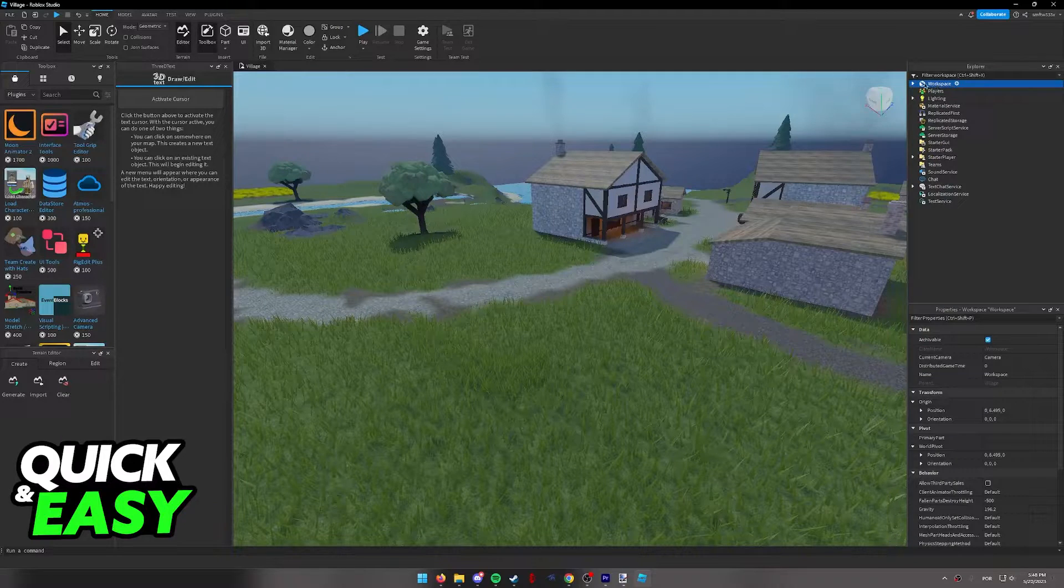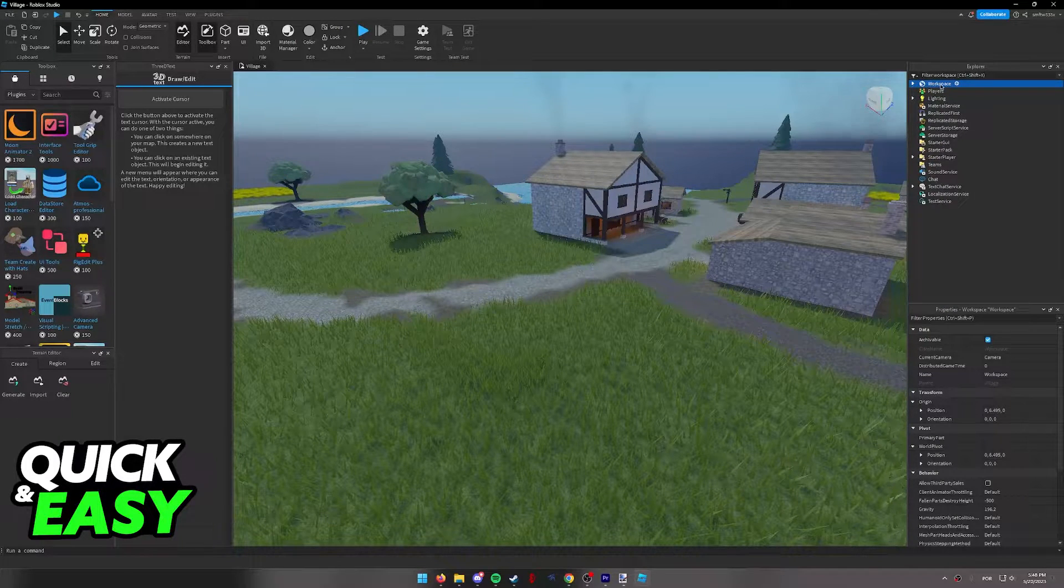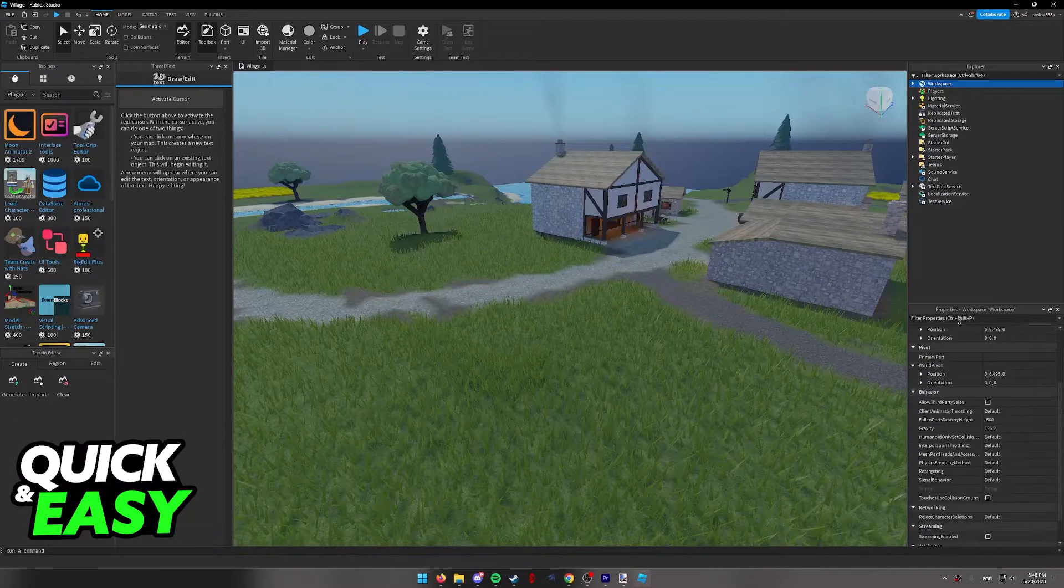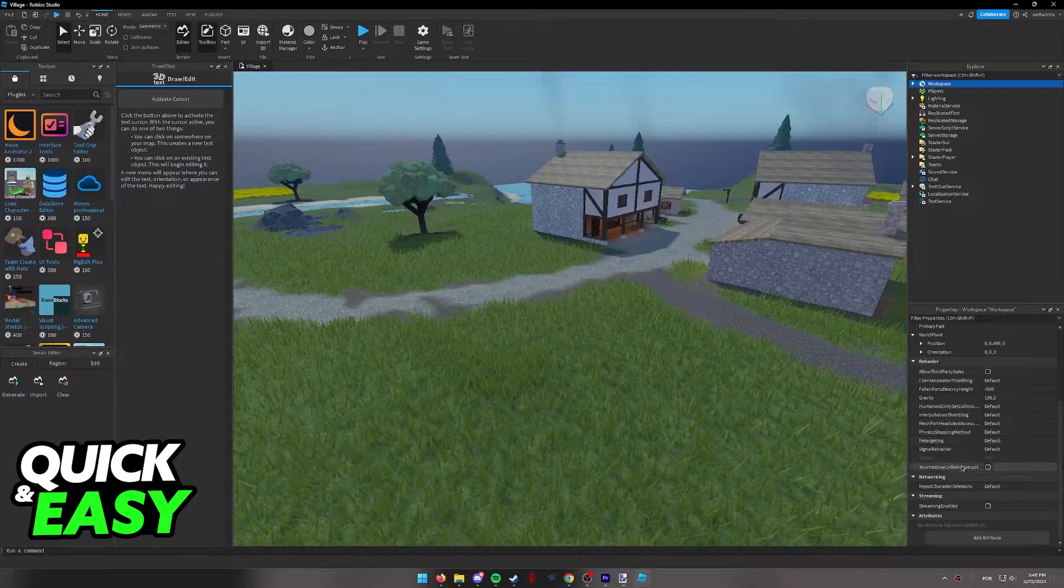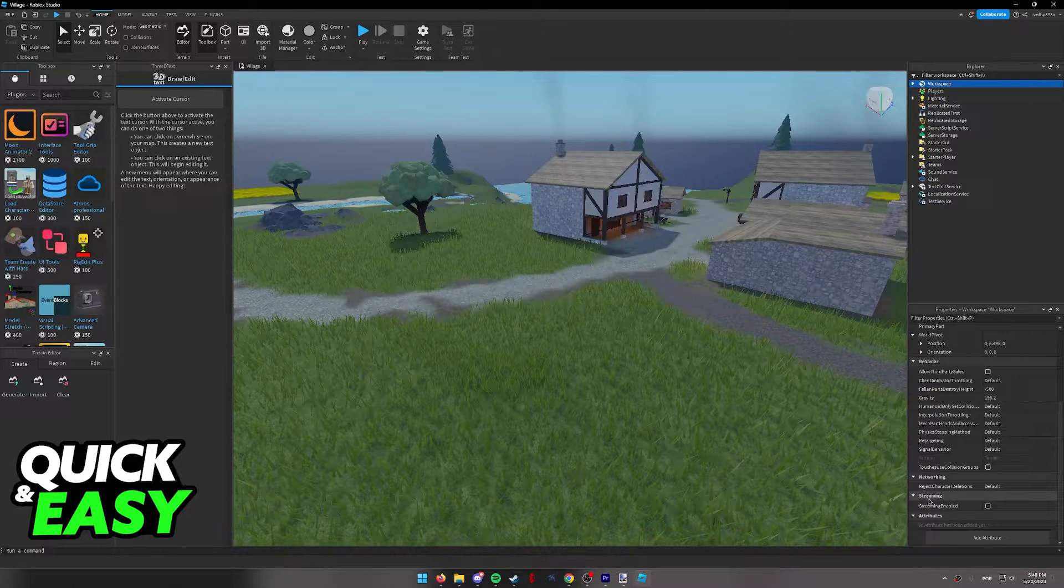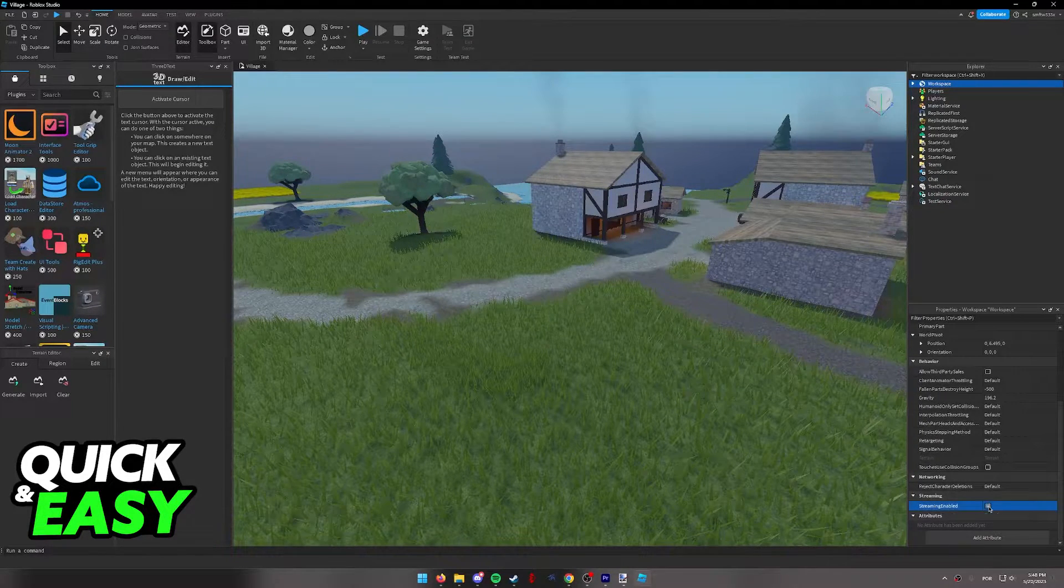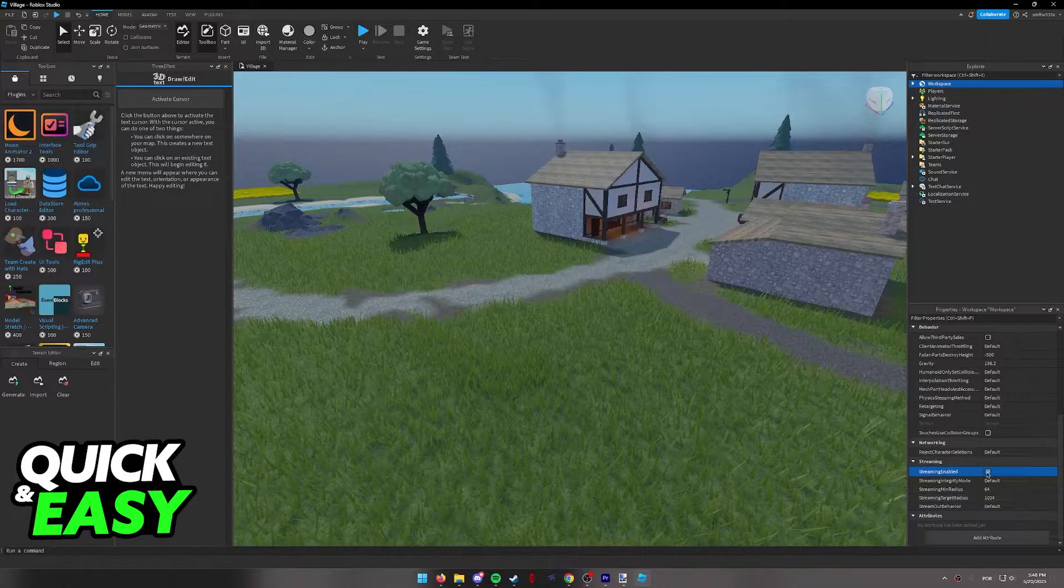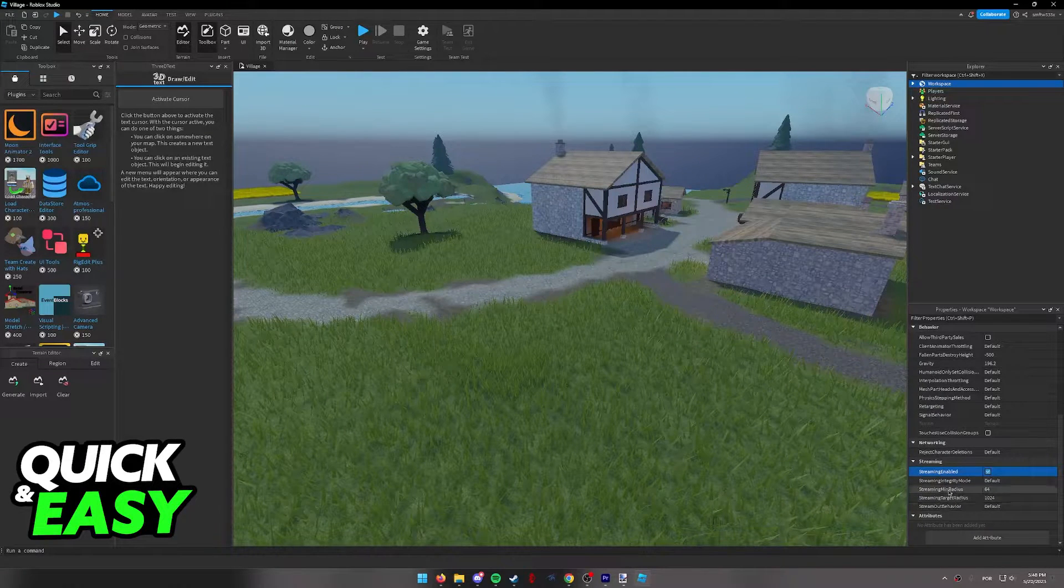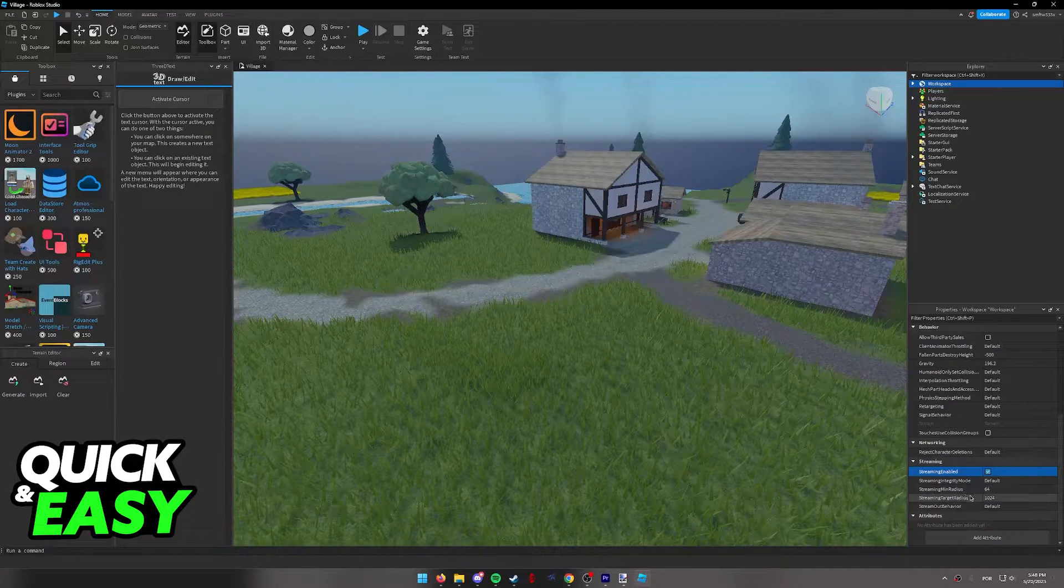As you can see, it's on the top, the first option. When you click the workspace and you go into the properties for the workspace, you will have the streaming option. Select streaming enabled and when you tick this box, you will be able to change the minimum radius and the target radius.